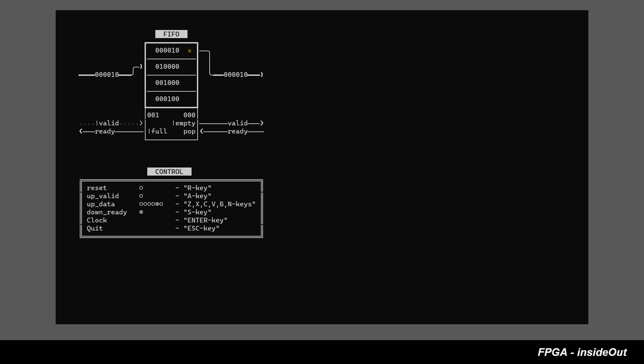Pointers are used to address write and read ports of dual-port RAM. These star symbols are just for visualization of live transactions. FIFO design doesn't have logic to track transactions individually.